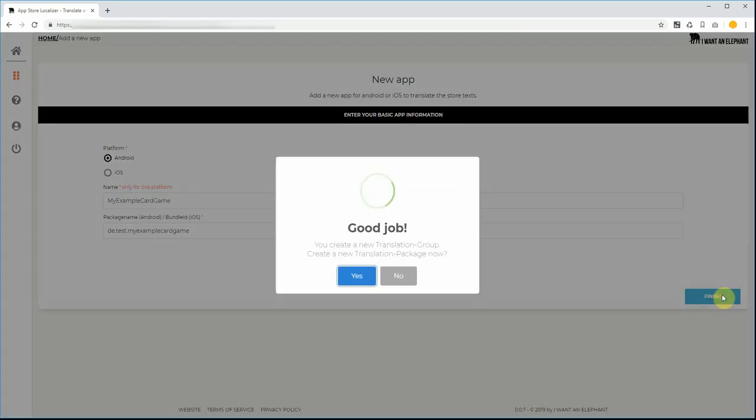Now click on Finish. You can create new translation packages right now or do this later.